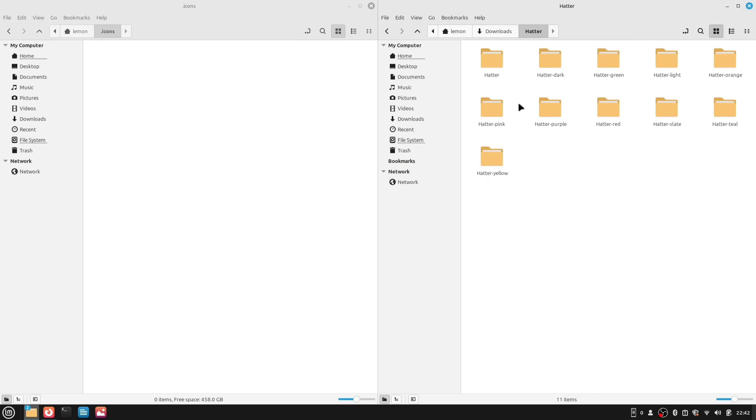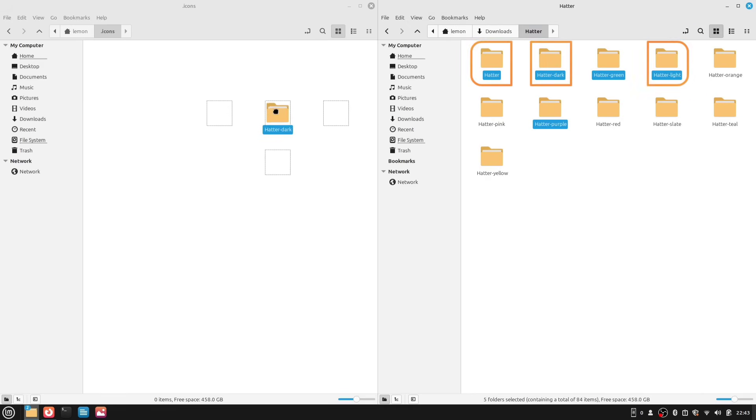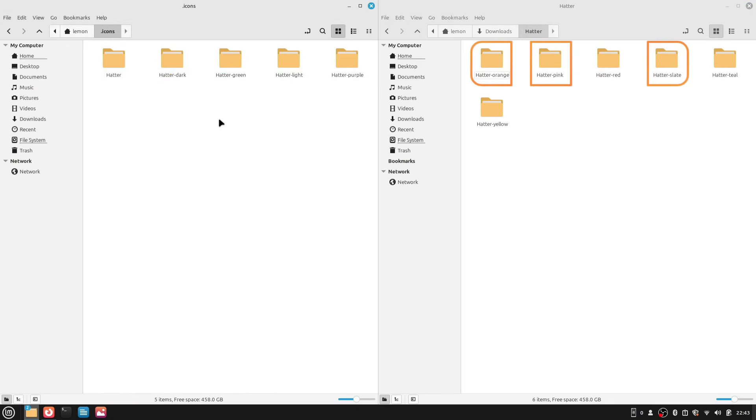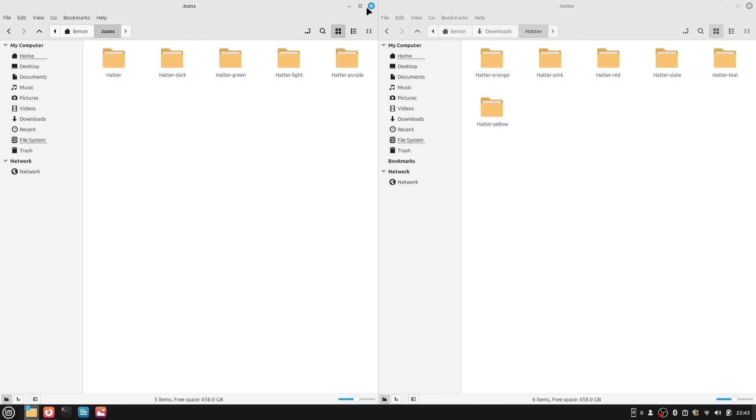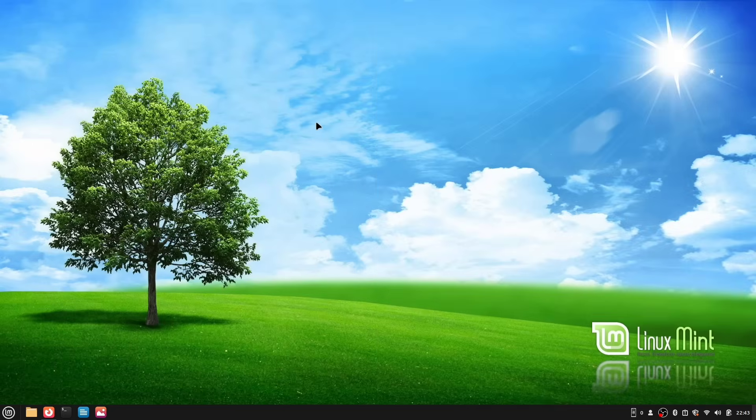Instead, open the hatter folder. Inside, you'll see several folders, like Hatter Dark, Hatter Light, Hatter Purple, and so on. Now, you can copy all of these folders into your new dot icons folder, or you can just select a few specific ones. I'll be selecting these folders, and make sure you also copy the main hatter folder, along with the light and dark variants, because we'll be using those later in the setup. Once that's done, you can close your file manager and let's go apply our new theme and icons.